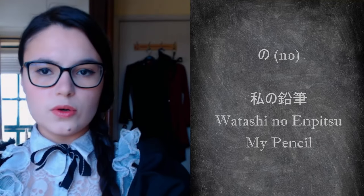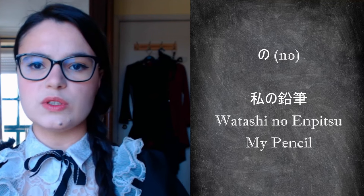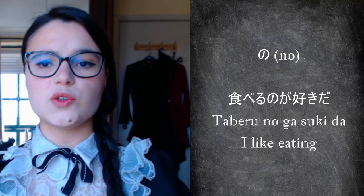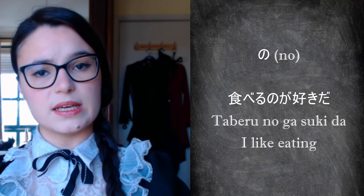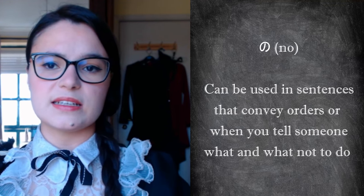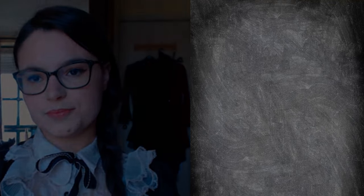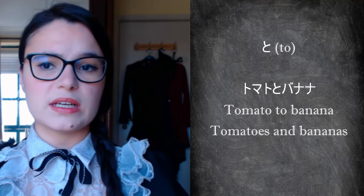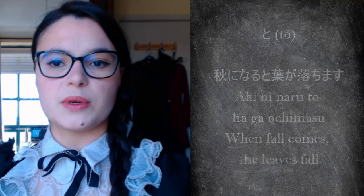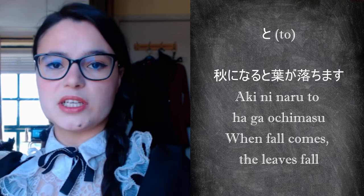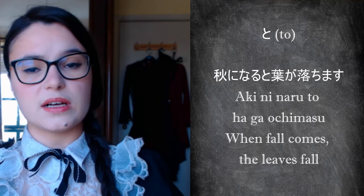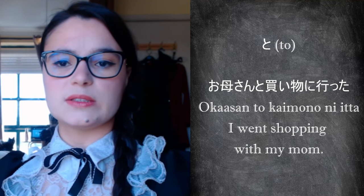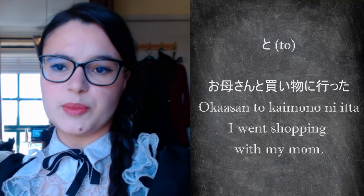As particles are very important, I am going to mention a few more that are essential, as well as reinforcing the meaning of the ones we have already seen. No indicates that the word that appears after the particle belongs to the one that appears before. This particle is also capable of turning words that are not nouns into nouns. When used at the end of a sentence, it gives the impression that something is being explained. To. The meaning varies depending on the context. It can be used to link nouns to each other, as in a list of objects, for example, but it can also appear between sentences to indicate a relationship between them.